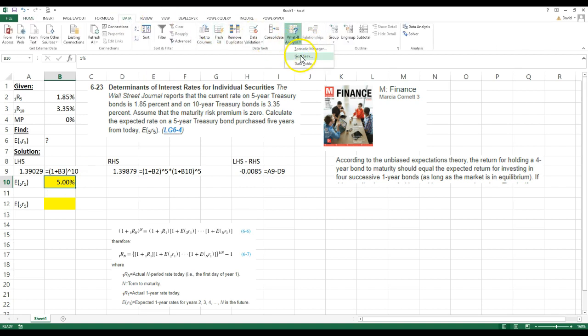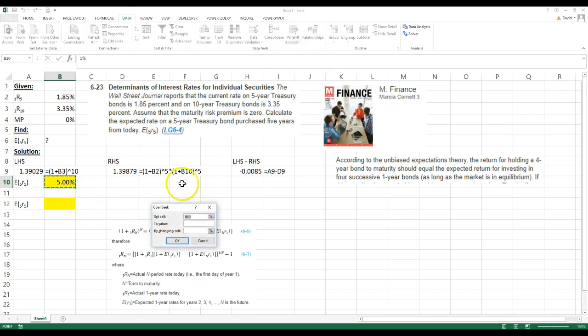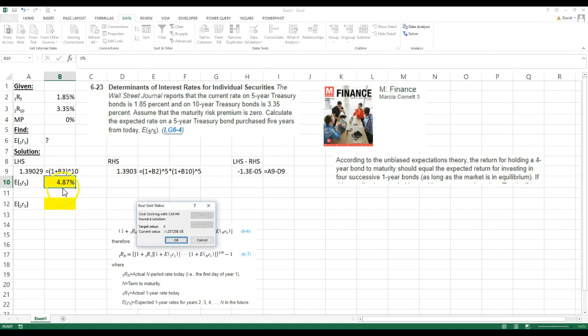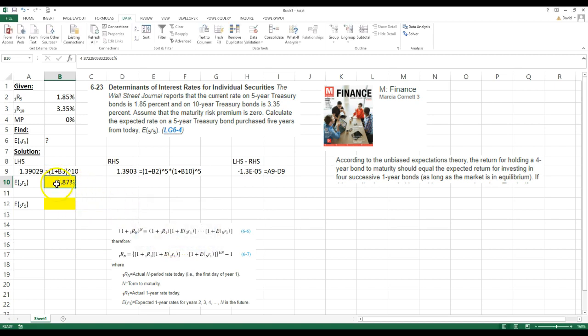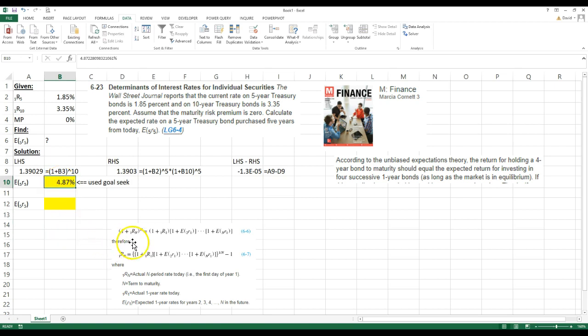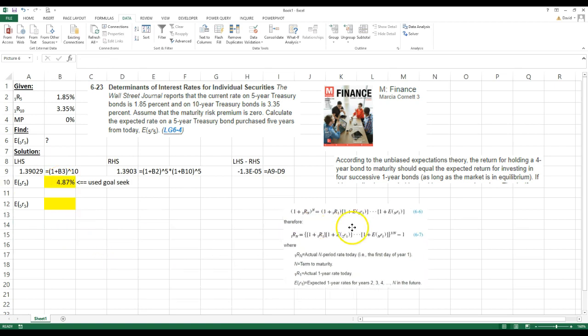I'll just show you how to use GoalSeek in this problem. I want this to be equal to zero, so I want to set this cell to the value of zero by changing whatever I'm guessing here. If I go OK, you'll see this change, and it changes to 4.87 percent. There's another program called Solver, but this one will probably get us close enough. That's one way to solve it.